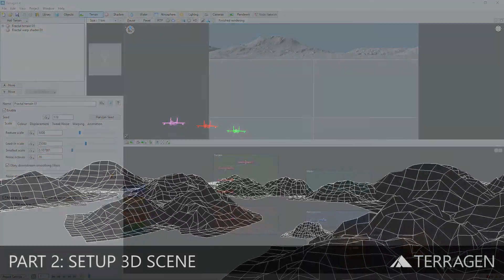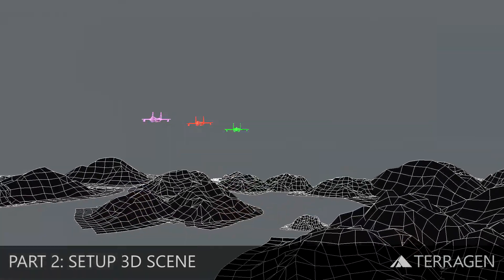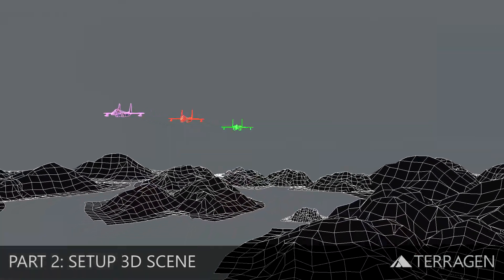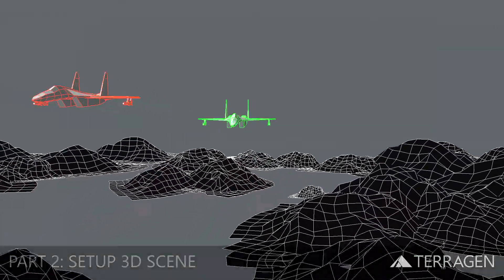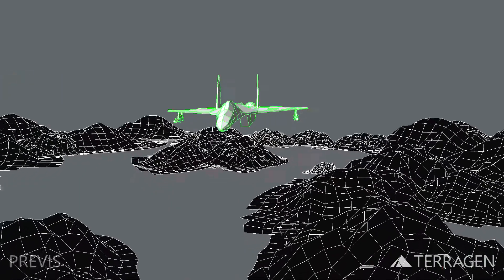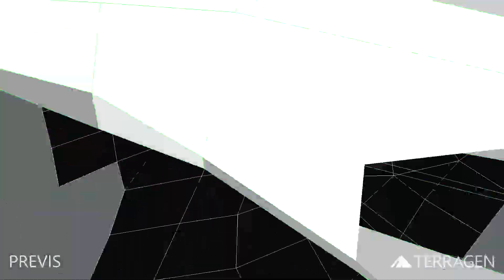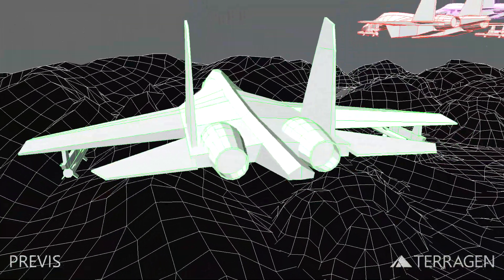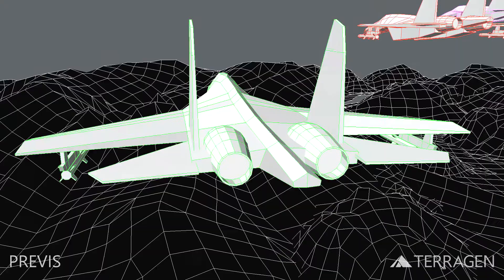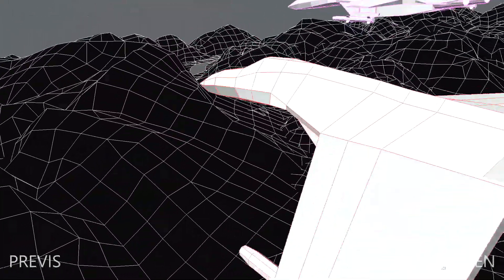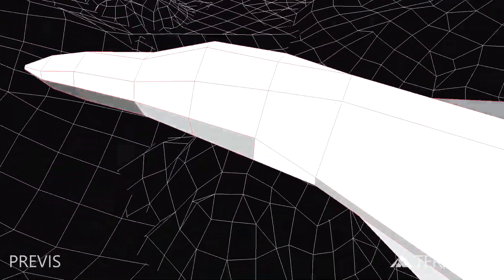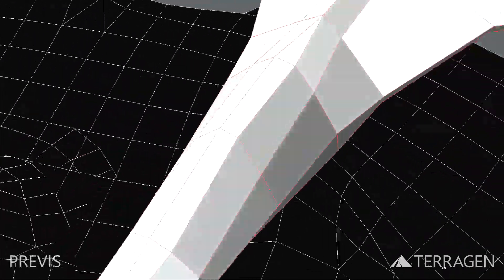Hi everyone! In this video, we want to provide an overview of how we set up a scene in a third-party 3D application and exported the data for use in Terrigen. We did this to simulate what might happen when integrating Terrigen into a visual effects pipeline for a shot in which the terrain layout and animation data are created in another application.